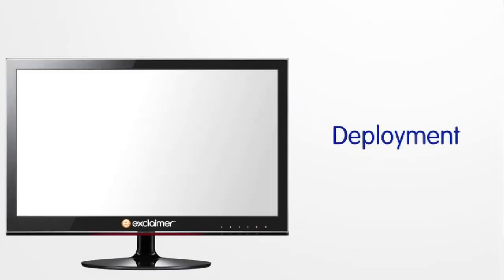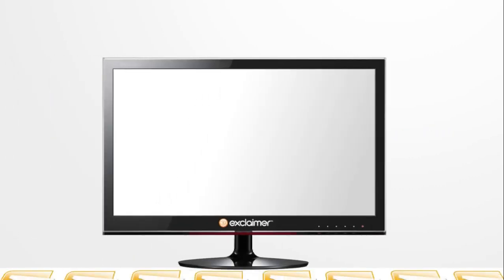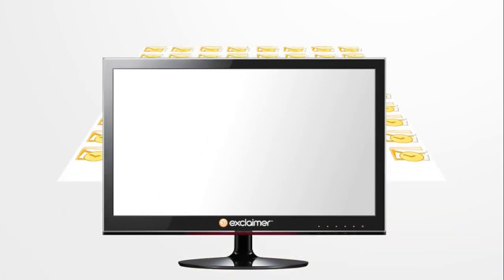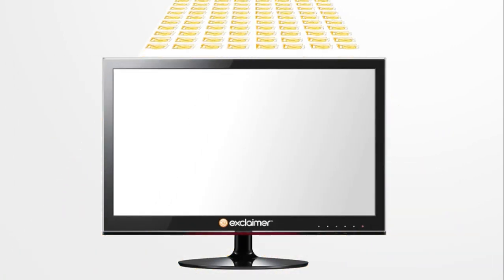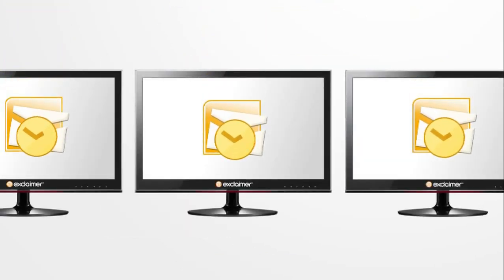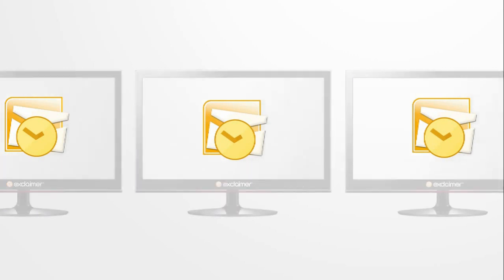Every time you hit save in the console or the update time expires, new signatures for each user are created in your deployment folder. The X-Sync program running on your users' PCs then automatically updates the local signatures.